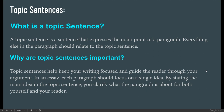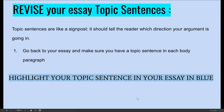A topic sentence expresses the main point of the entire paragraph. Everything in that paragraph should relate to the topic sentence — it helps you keep your writing focused and guides the reader through your argument or essay. It should focus on a single idea. By stating the main idea in the topic sentence, you clarify what the paragraph is going to be about for yourself and your reader. Make sure you reread this and study it because we're going to take an exit ticket today. Topic sentences are like signposts — they tell the reader which direction your argument is going.